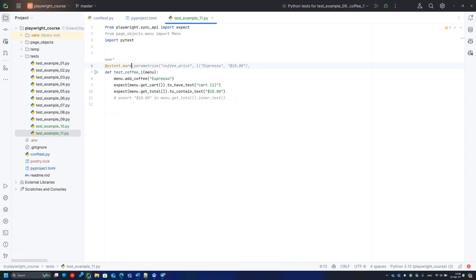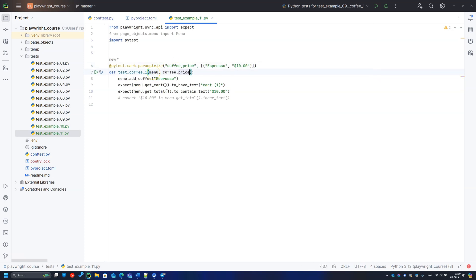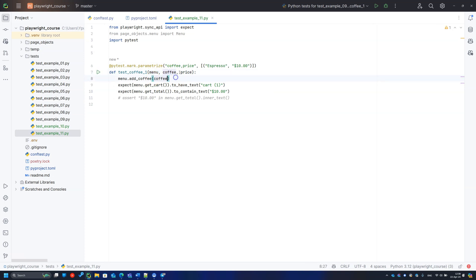And PyTest has an answer. Parameterize tests. It is better to show once than to explain ten times. So let's modify the test of adding coffee to the cart by adding the mark decorator. I'm defining the input and output parameter names and adding a list of tuples, where the first value will stand for coffee and the second price.